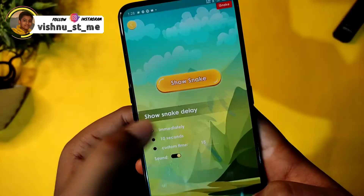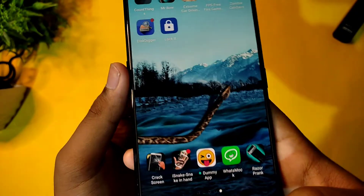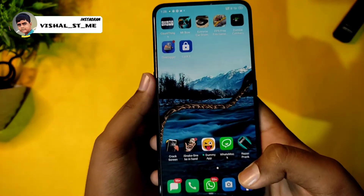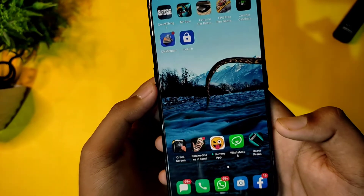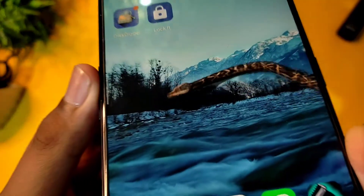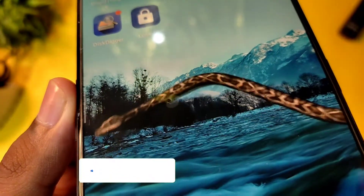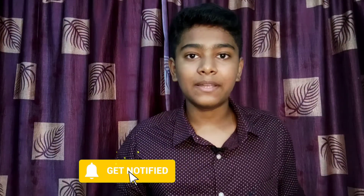First, we are going to talk about the iSnake in Hand app. In this app, we are using the mobile. It shows a small snake on the mobile with a real sound — snake water and shadow effects. You can check the link in the description below.